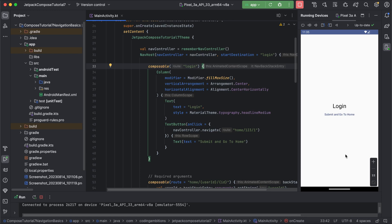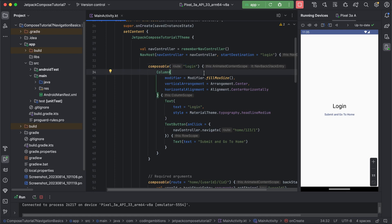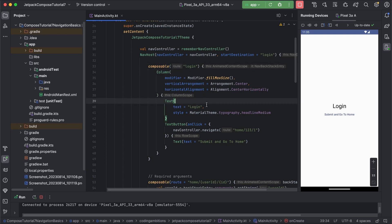Suppose you want nested navigation in some places - like on the auth screen, if we have a login screen, register screen, and forgot password screen, all of that is part of a single navigation. We can use nested navigation there with the auth route for authentication. Here I will take another example: for login, let's assume we are using two routes - username and password on different screens.